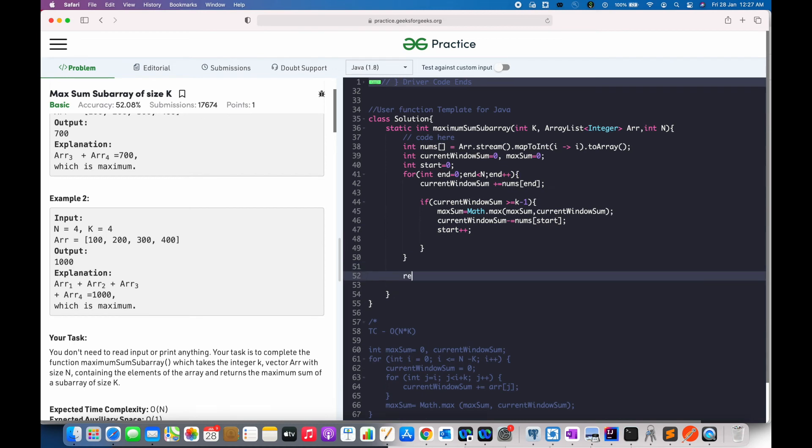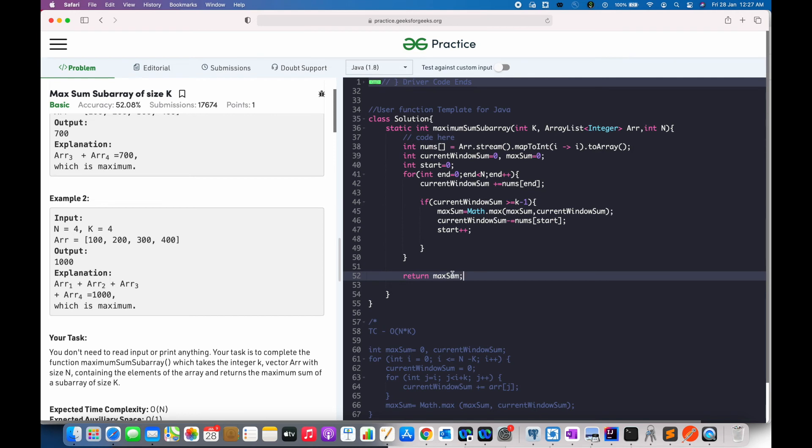Now, once this for loop is completed, our max sum will be our return.